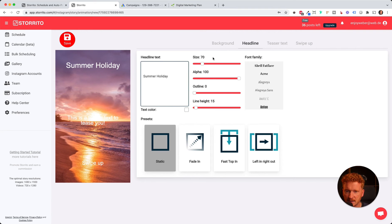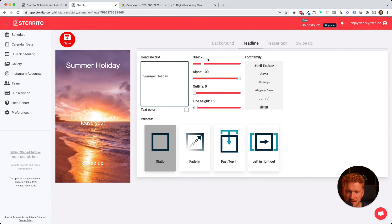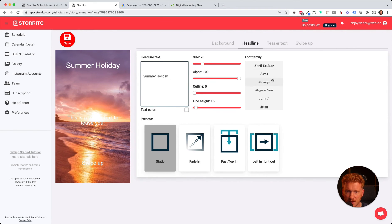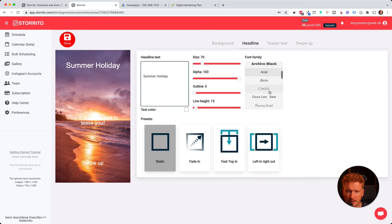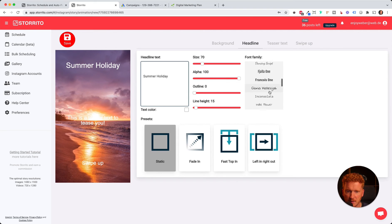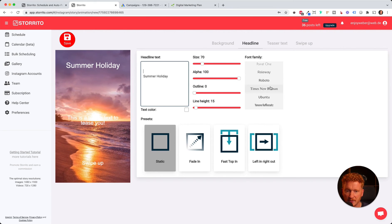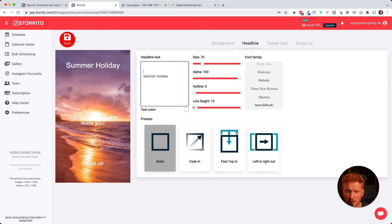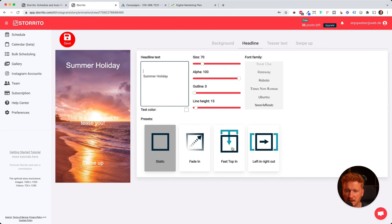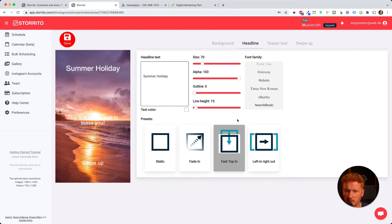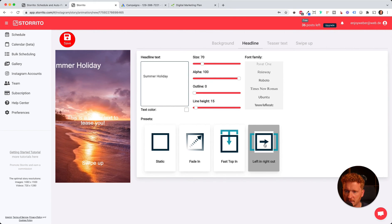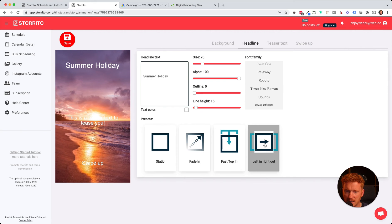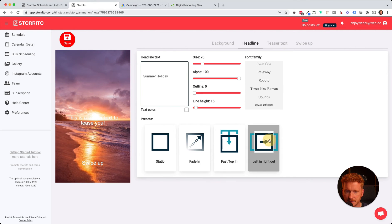Once you enter your text and play around with the sliders, you can also change the font family. It gives you a couple of font families to choose from. And of course, now we can also animate the text. We can have it come down from the top, slide in from the left, or keep it static.